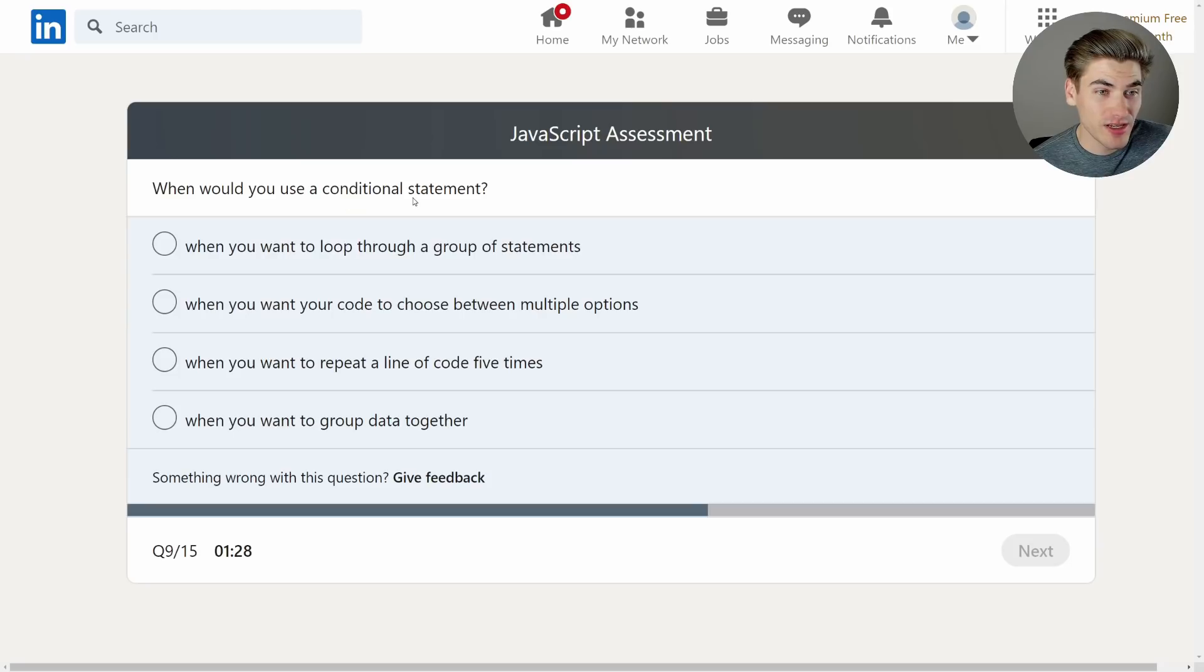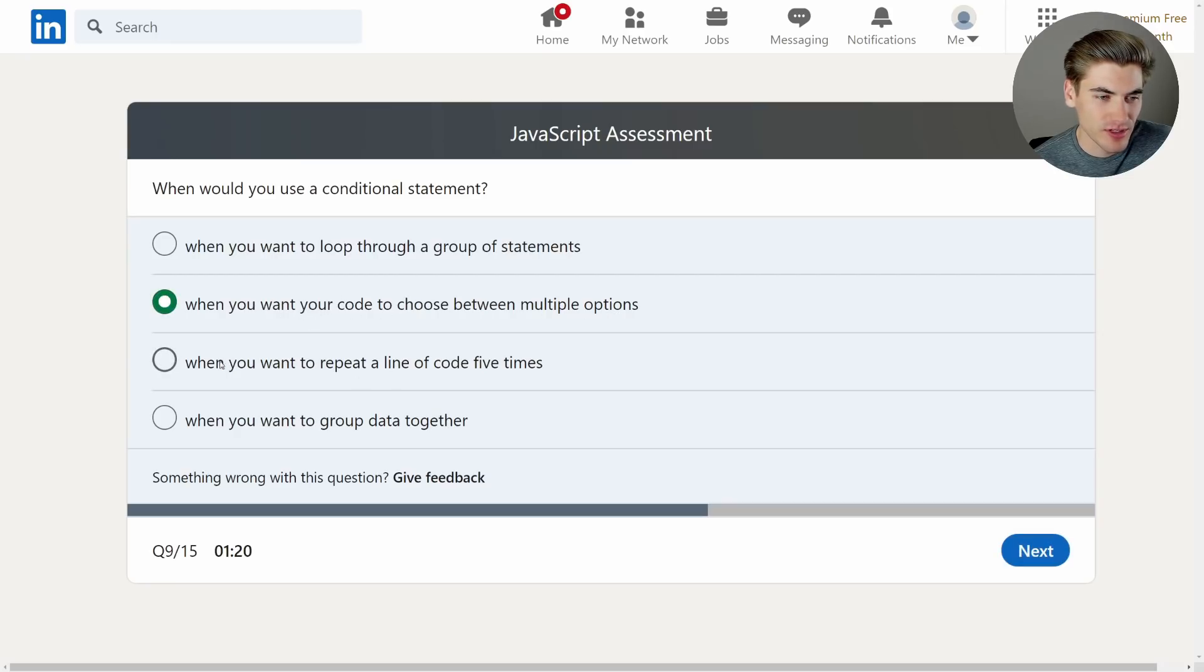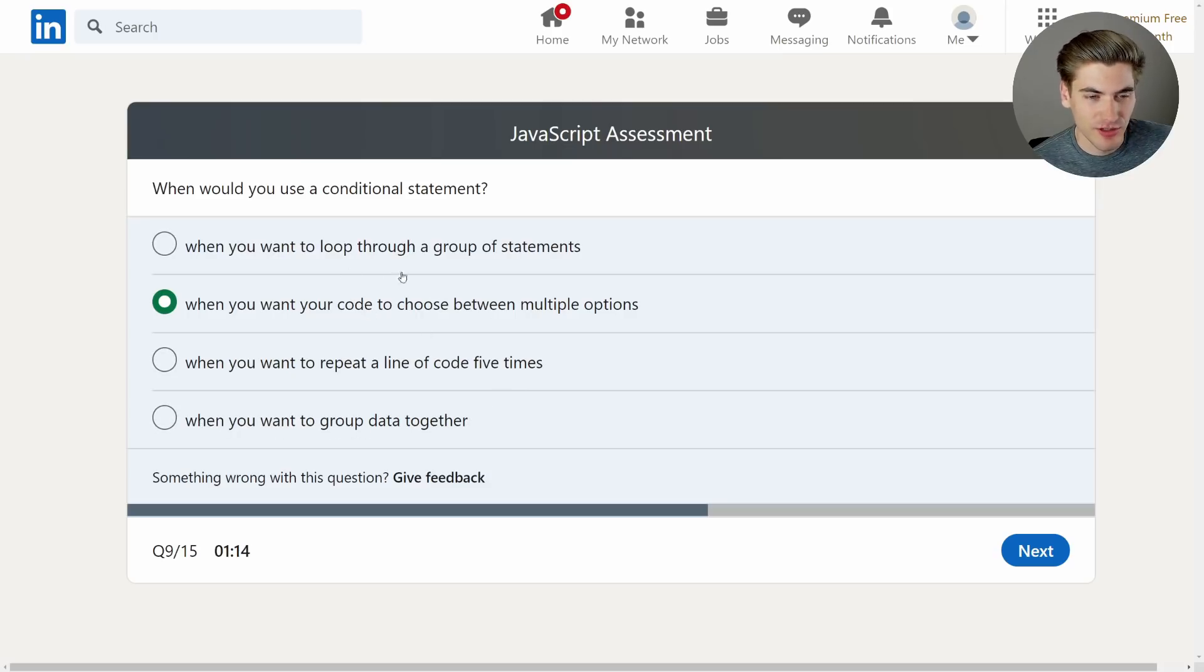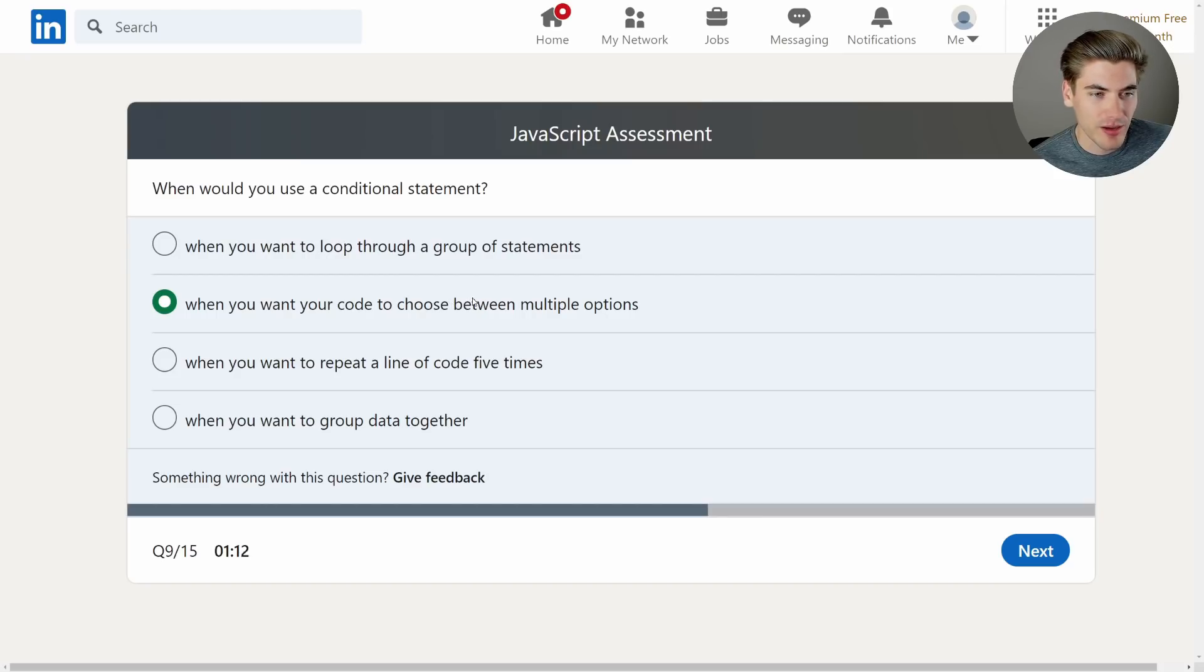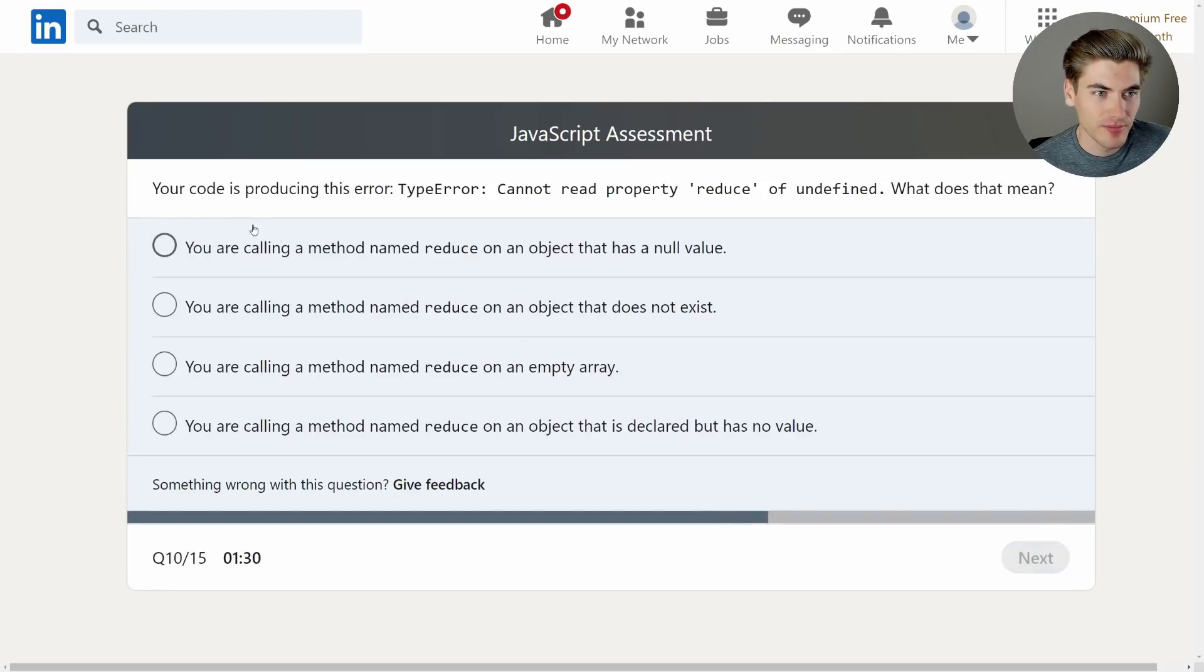When would you use a conditional statement? When you want to loop through a group of statements, when you want your code to choose between multiple options, that already sounds correct. When you want to repeat a line of code or when you want to group data together. Okay, a conditional would be like an if statement, and you want to use that when you want to choose between multiple options. This is a really weird question. But okay.